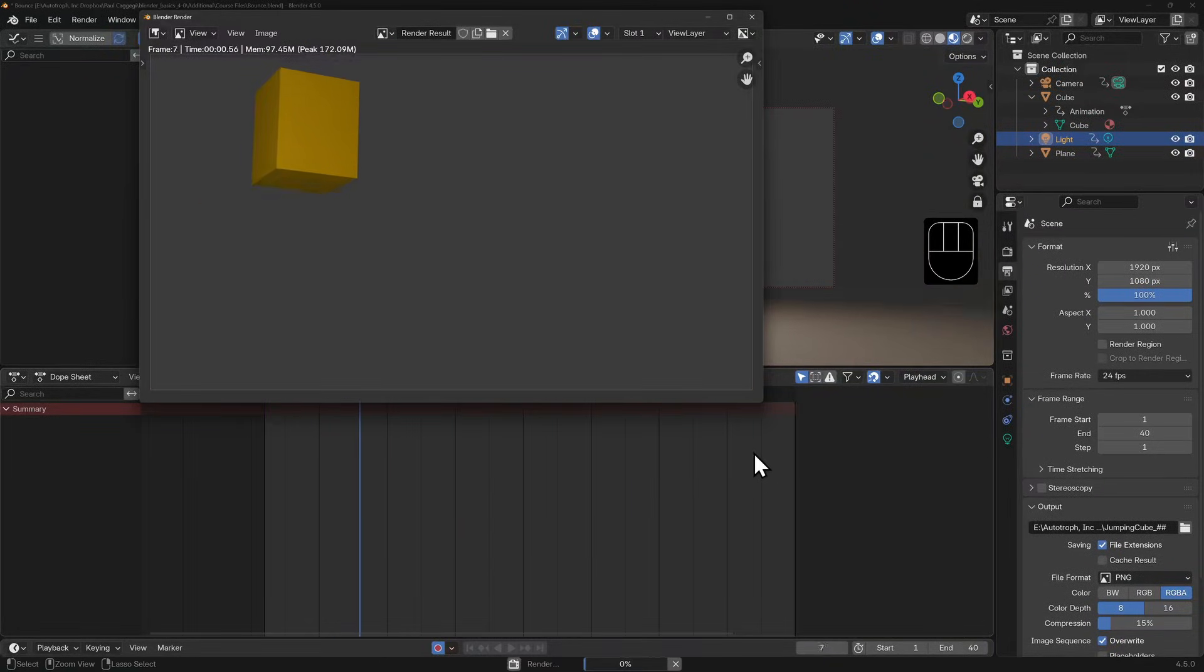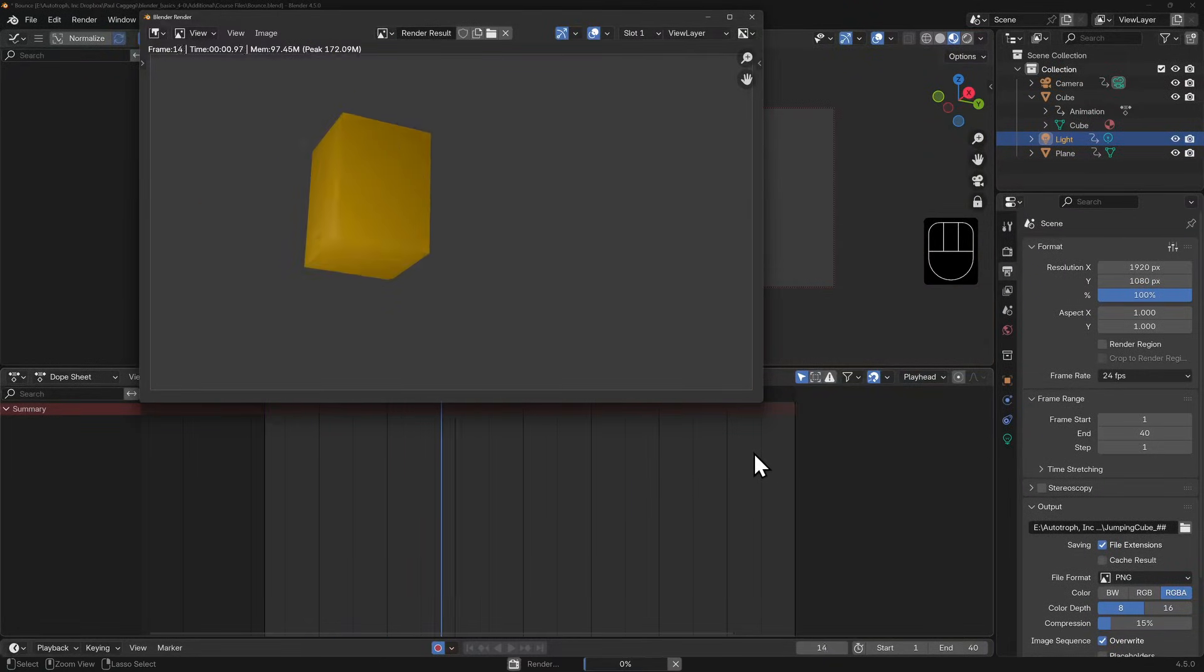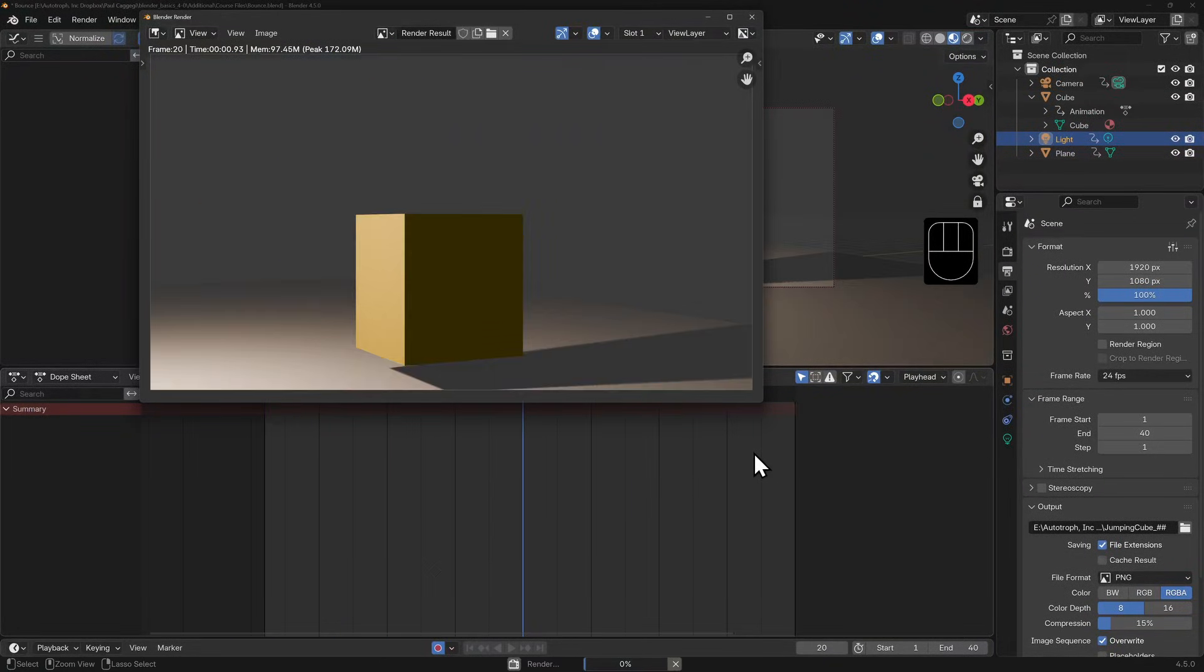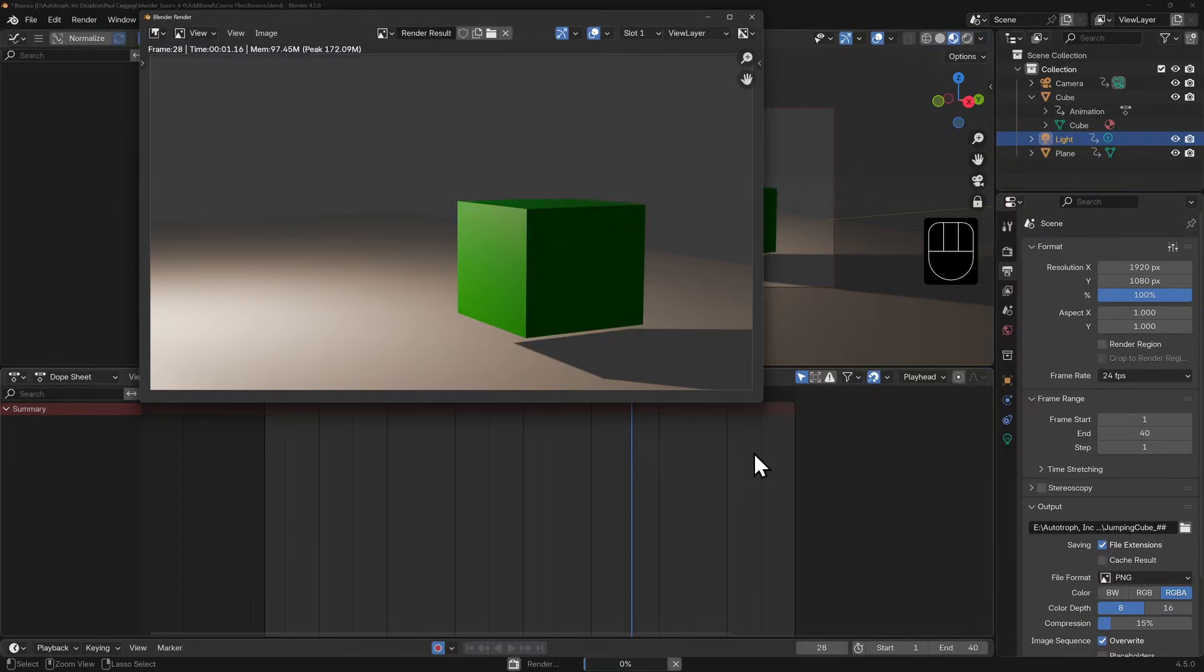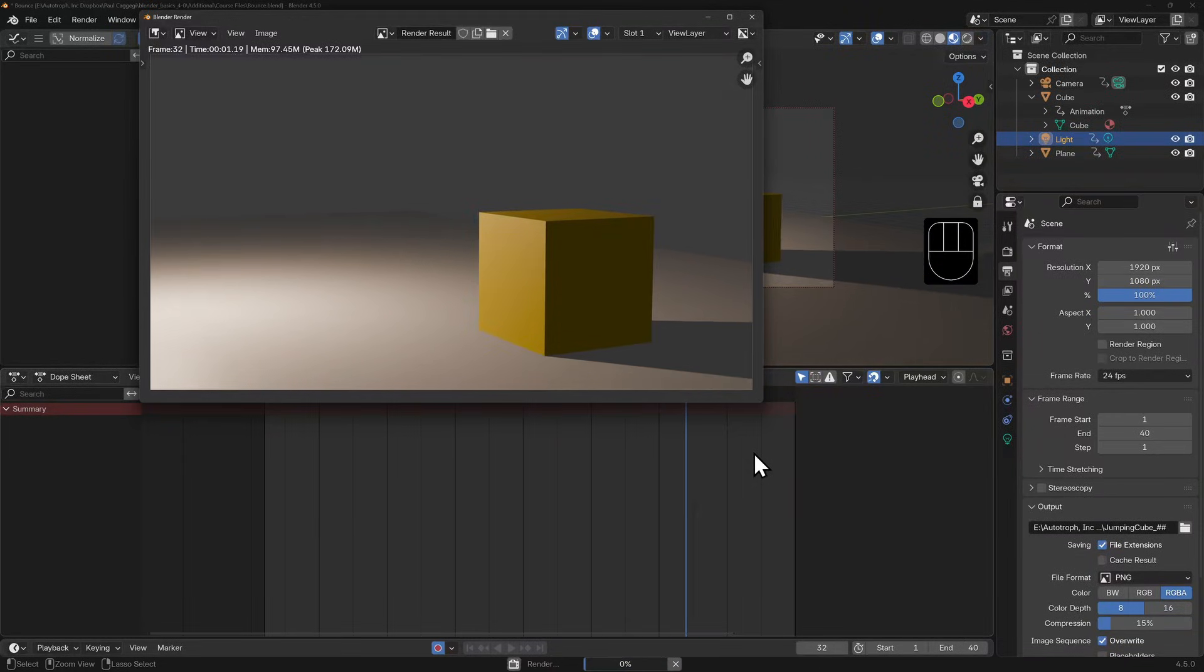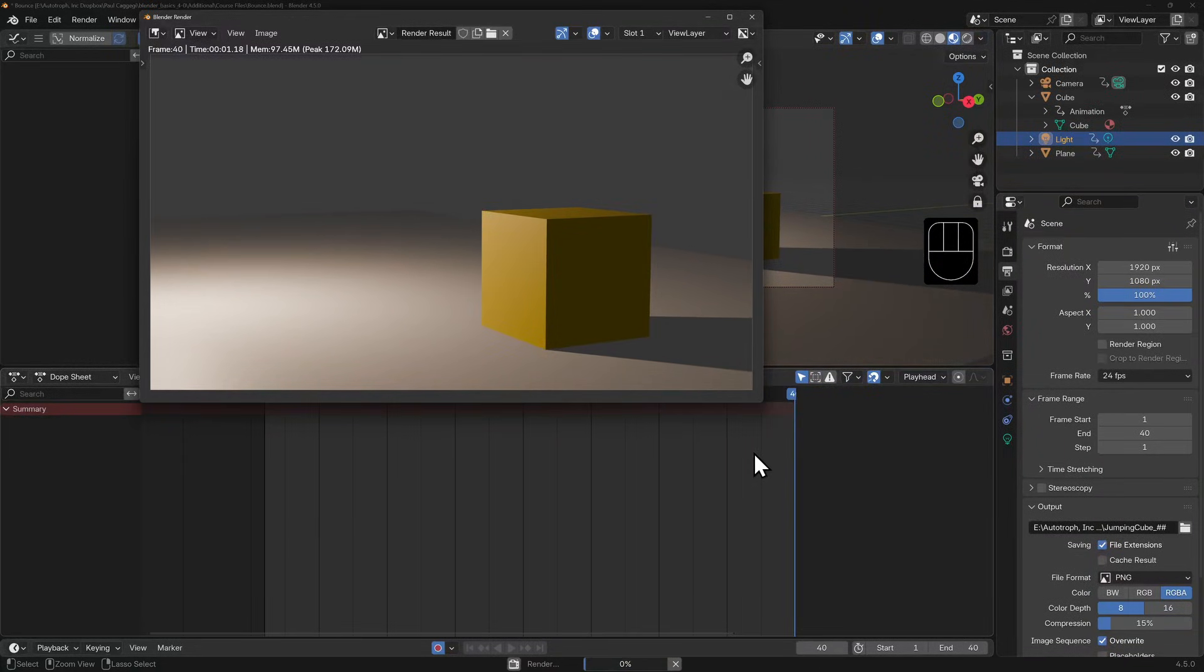Now we can hit Ctrl+F12 and we'll render out our very first sequence. You'll see the image editor pop up and you'll see each frame rendered one frame at a time.